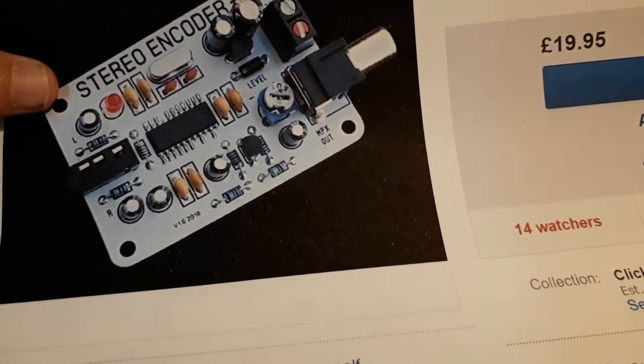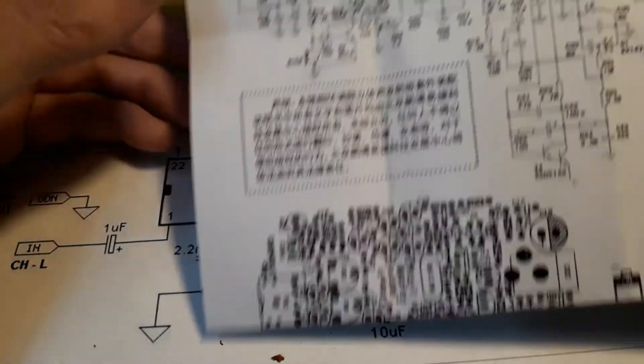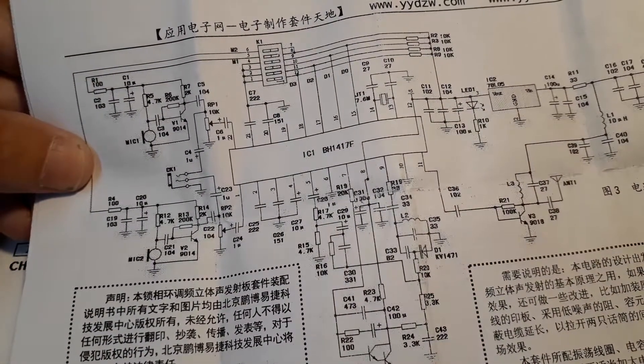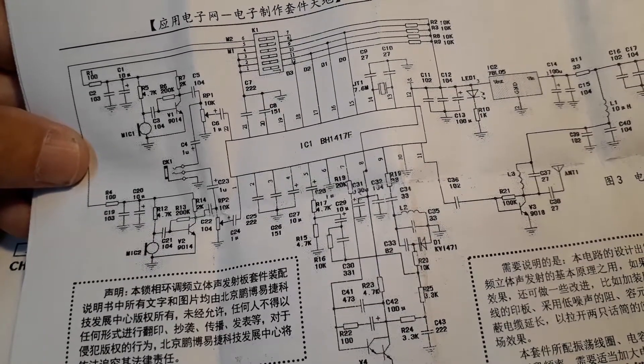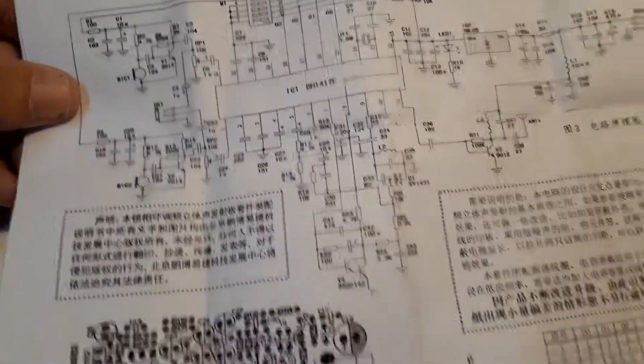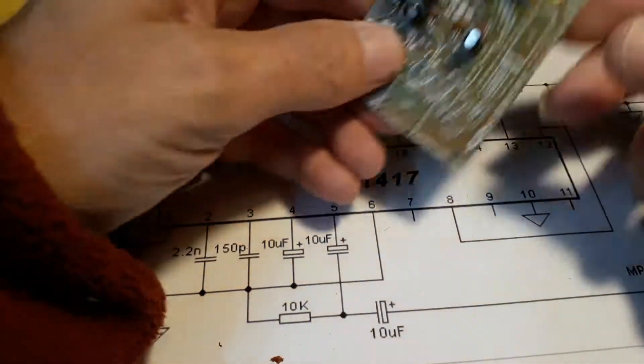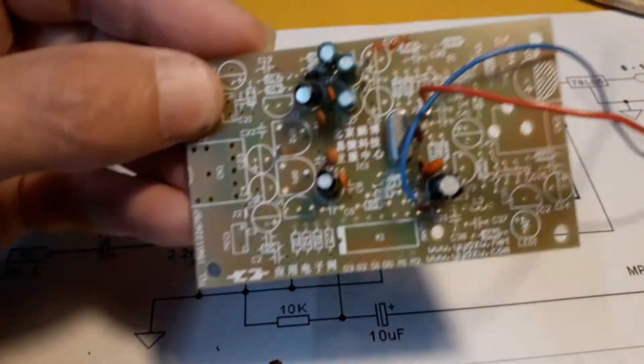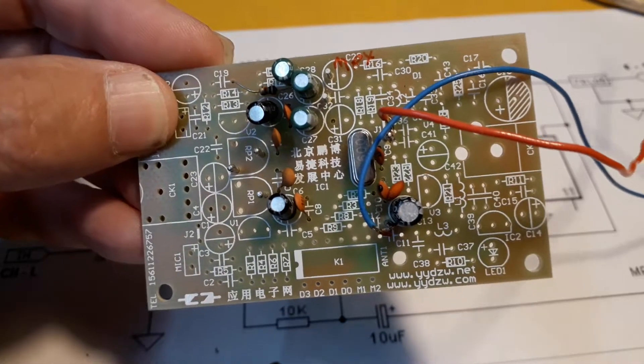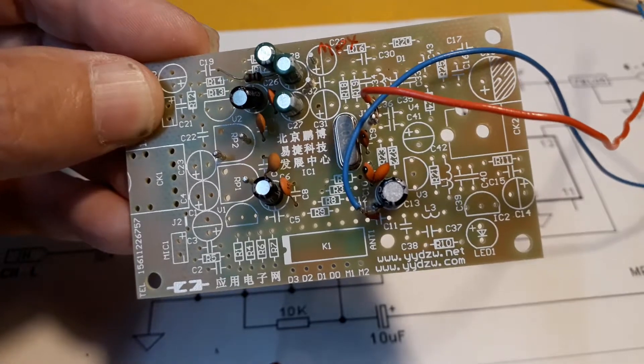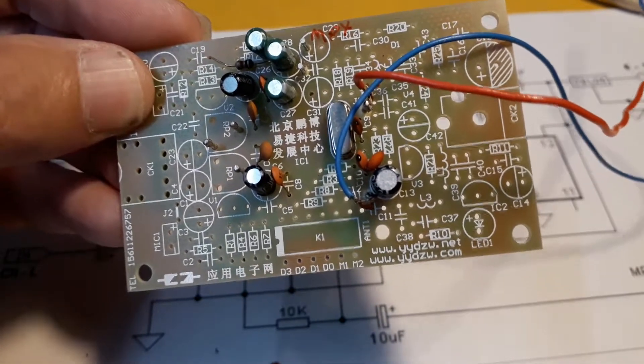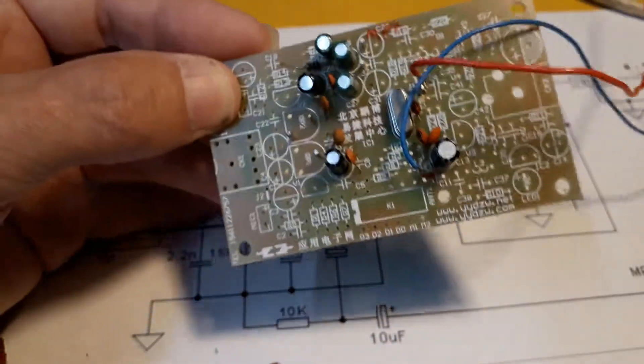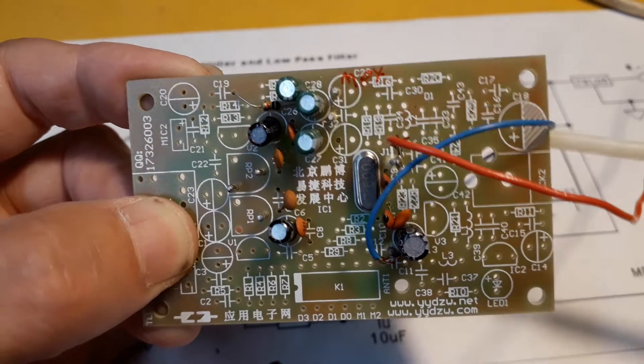I ordered one of those transmitter kits from China and it turned up a couple of days ago, took about two weeks which is not bad. I'm afraid I couldn't wait and I had to build it before I did the video. This is what you get. I've already put most of the components on. There's a lot of components I won't bother with because that's just for the transmitter part.